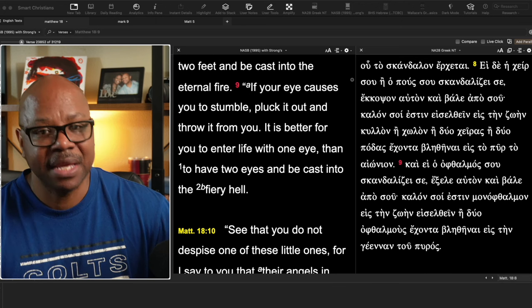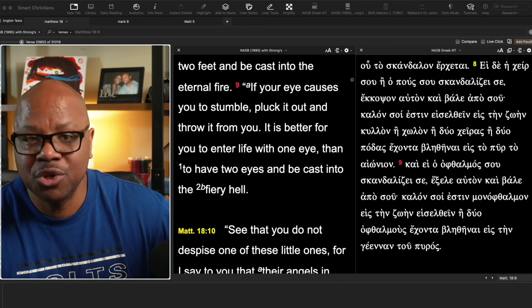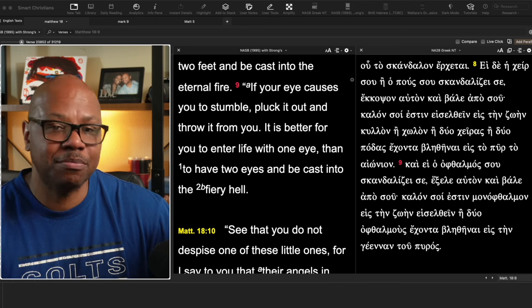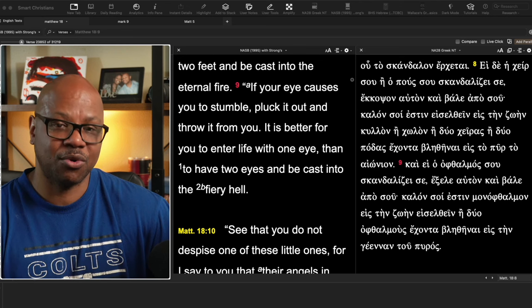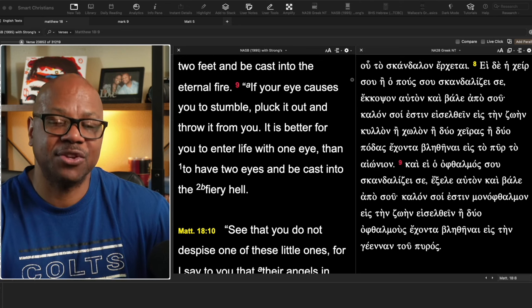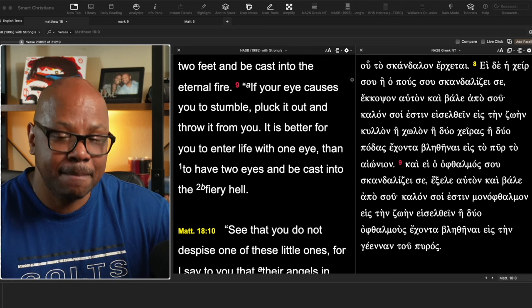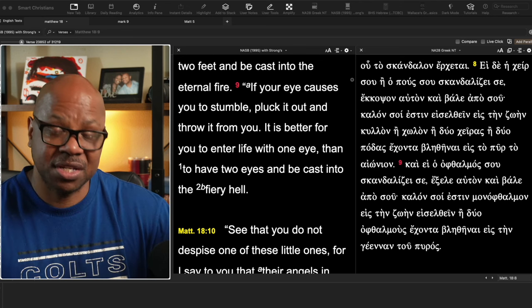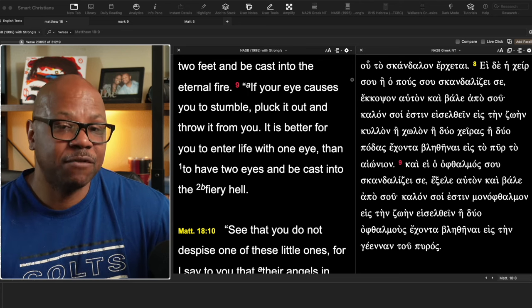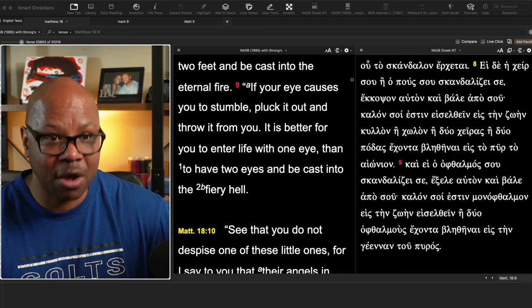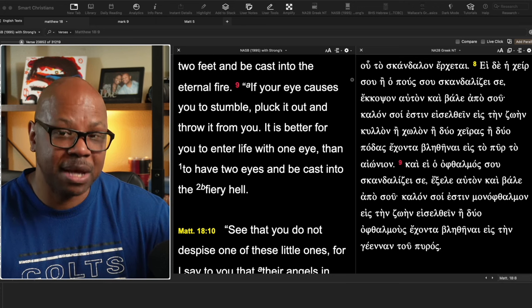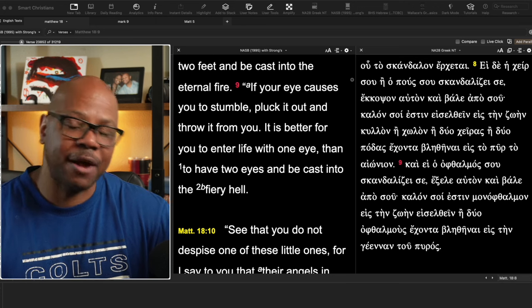So is that extreme? Sure. But that's the point. That's the point that Jesus is trying to get across, even an extreme measure such as that. If for some reason your eye is literally causing you to stumble, then he expects you to.